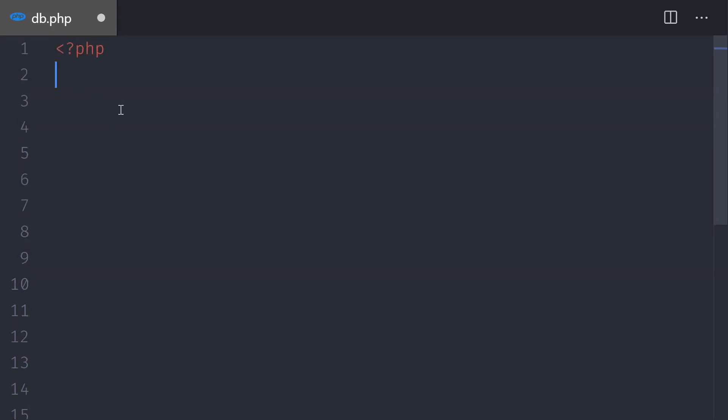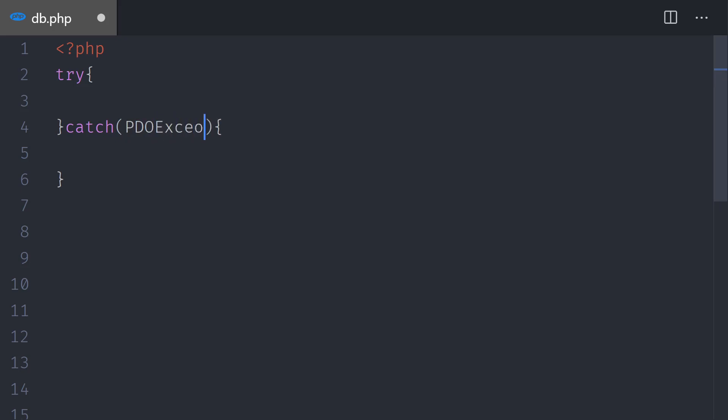Now we're going to create a try catch. Follow my advice: whenever you do something with the database, whether you connect or you query the data, always put the statements inside a try catch. We're going to tell PHP that we can catch an exception, and this is going to be a PDO exception. We're going to grab the exception in a variable that we call ex. You can call that whatever you want. And then we will just echo the exception.